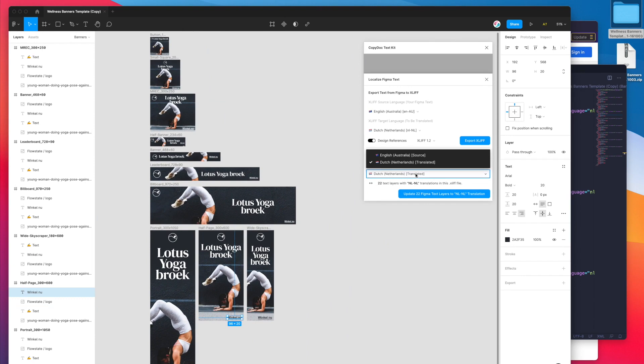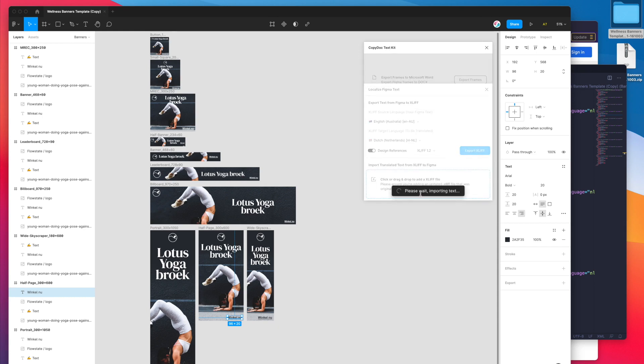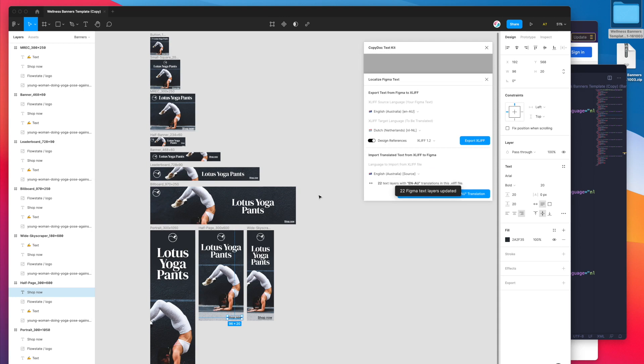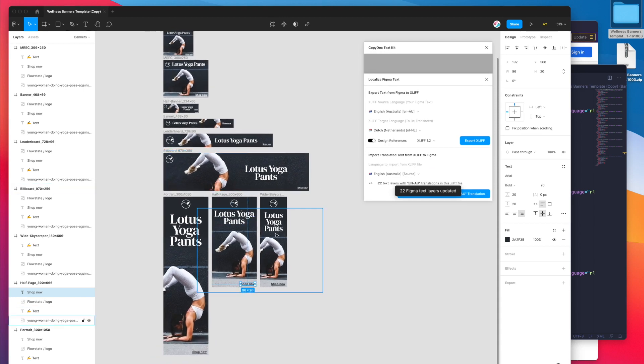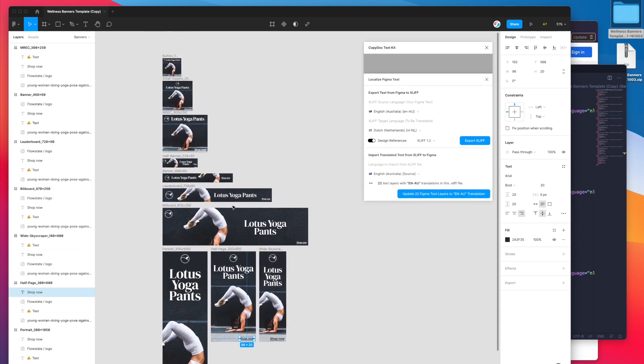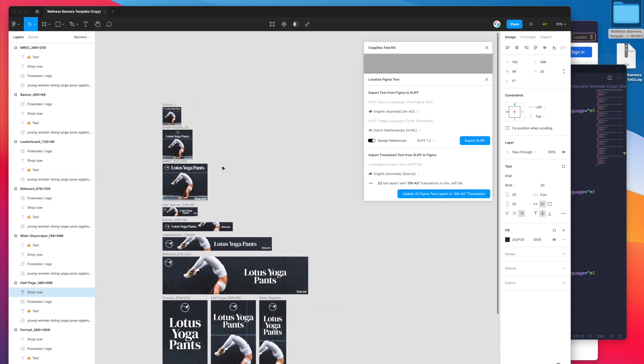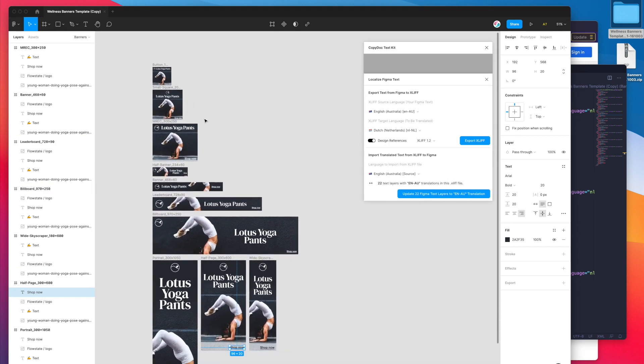We've just gone ahead and translated this entire design with one click. The other thing I can do is just translate that straight back into English. I can click on the drop down again and instead of loading in the Dutch text I can load in the English text, then click on the update Figma text layers to English translation button. You can see here it's just updated those 22 text layers back into English.